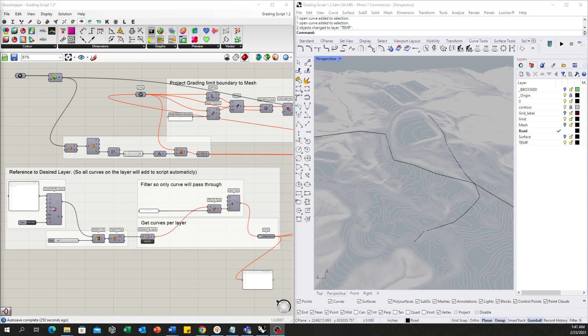I tried to make the script as simple as possible for you to use, so there's no need to tweak too many parameters in Grasshopper. It's similar to our road intersection script.